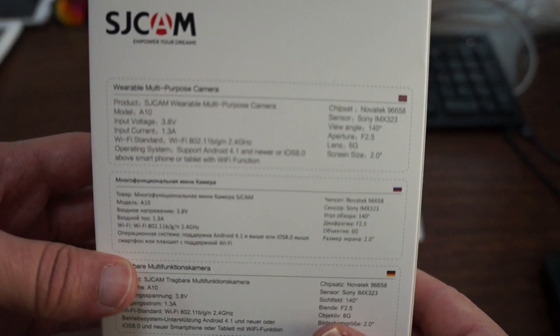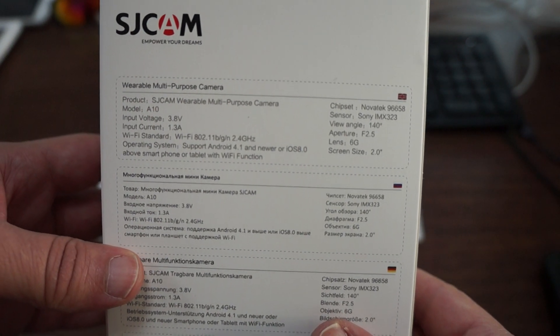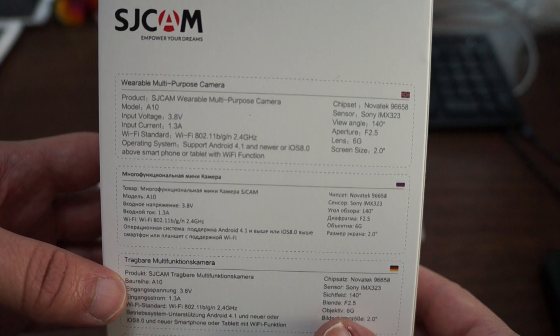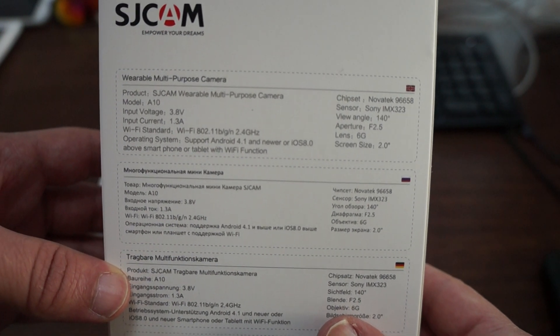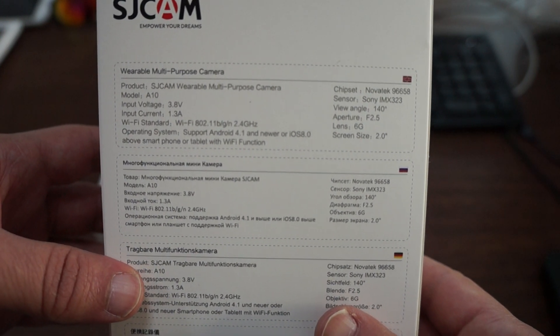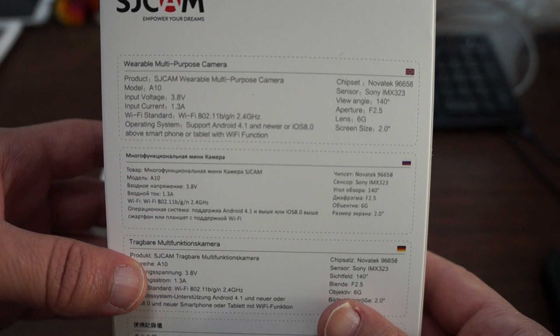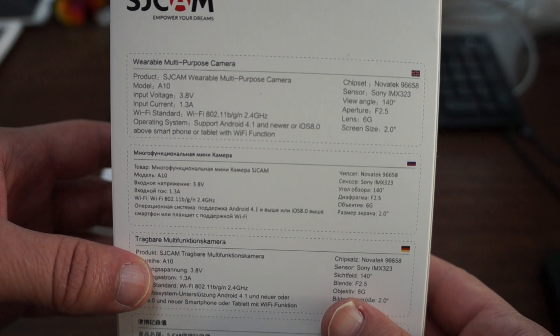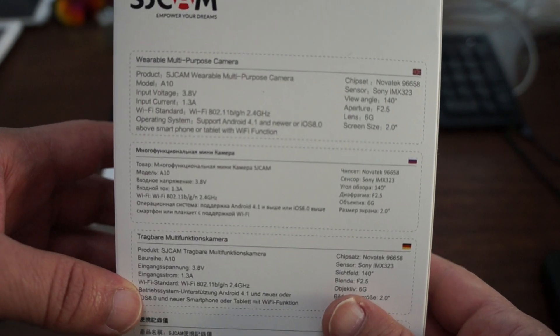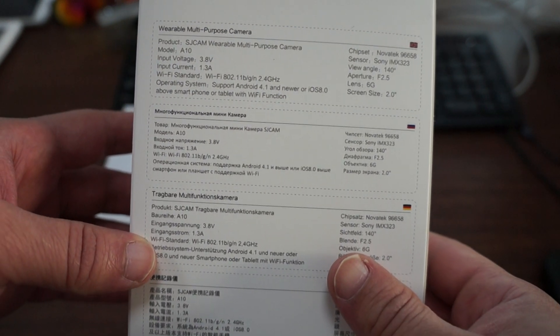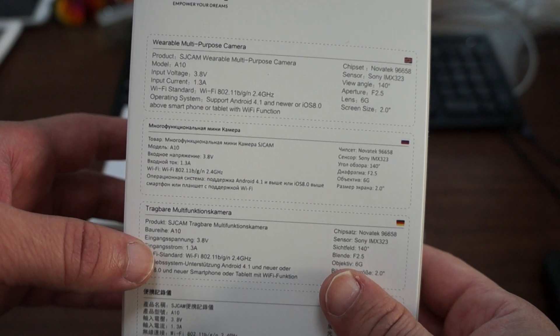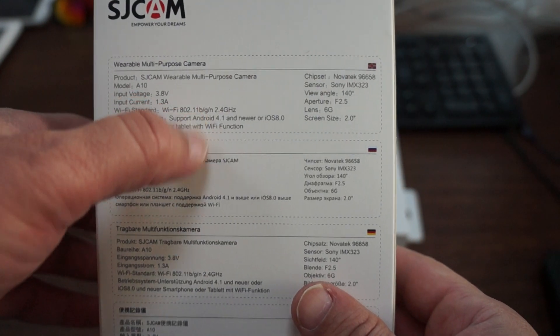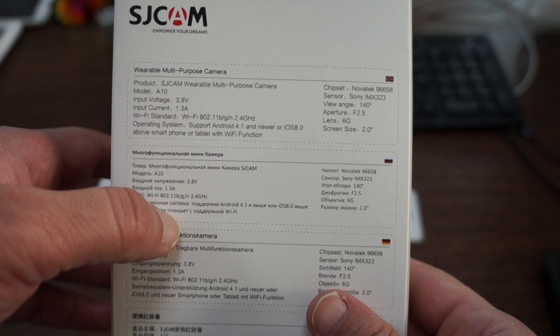Let's zoom in the back and you can pause the screen just to check out the specs. So Novatek chipset, Sony IMX323 sensor, 140 degree viewing angle, and WiFi BGN 2.4 gigahertz.